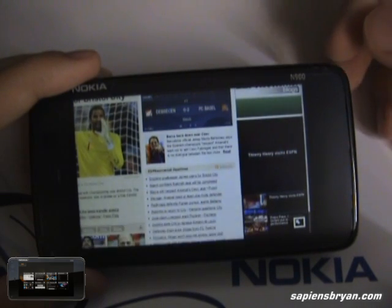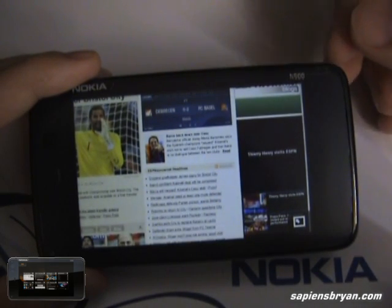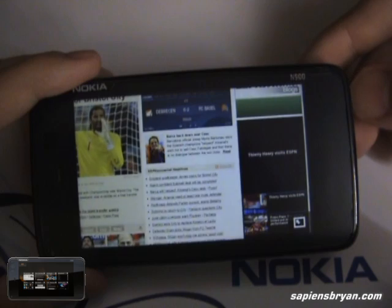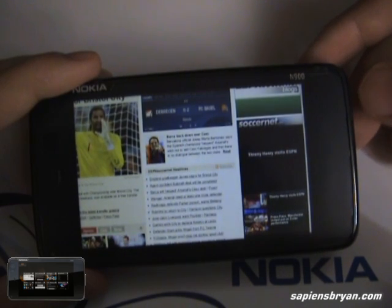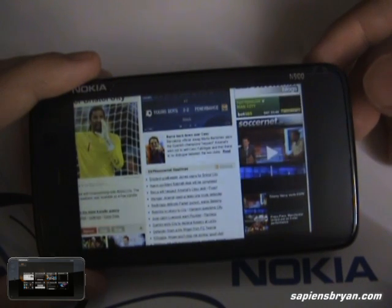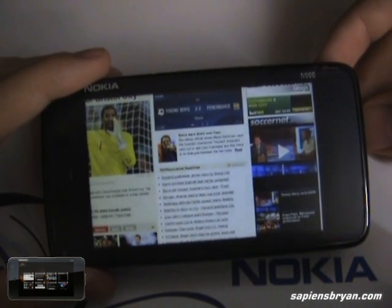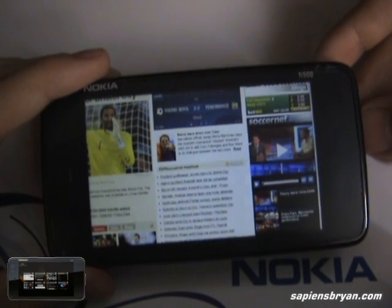There you have it — flash is playing right in the web browser of Nokia N900. I hope you enjoyed this video, thanks for watching.